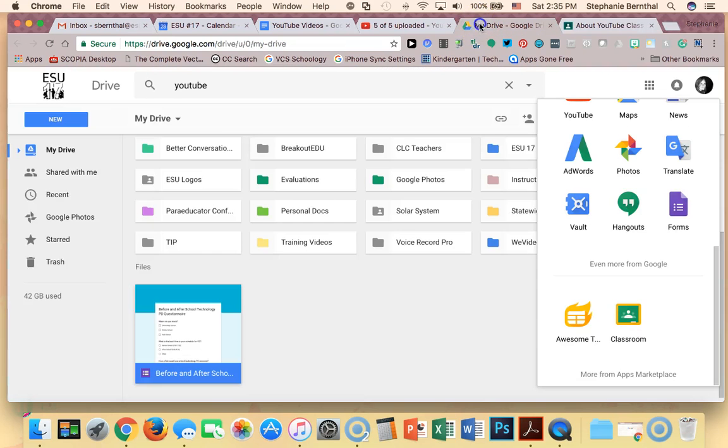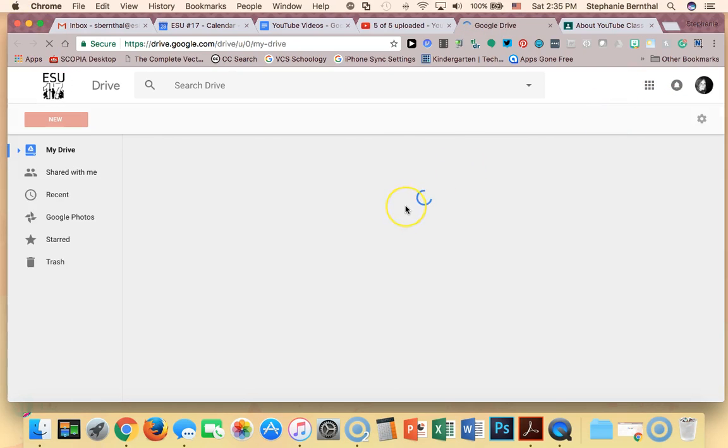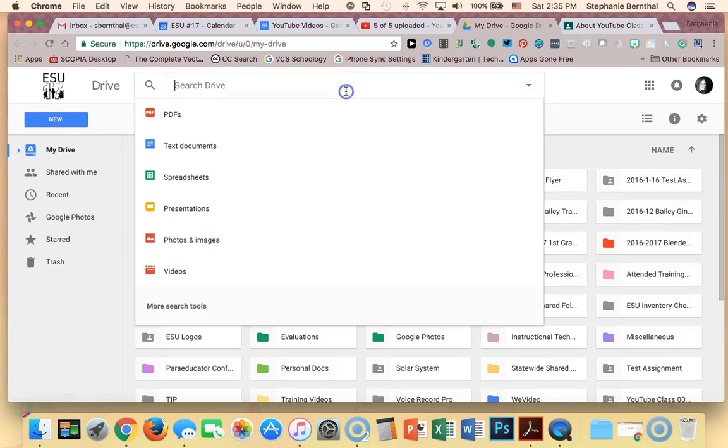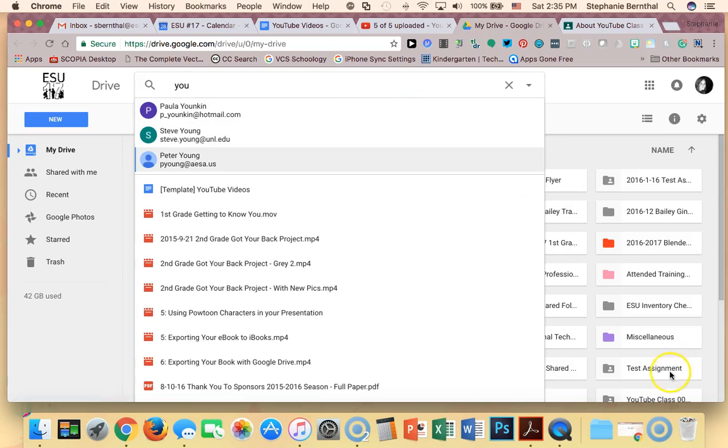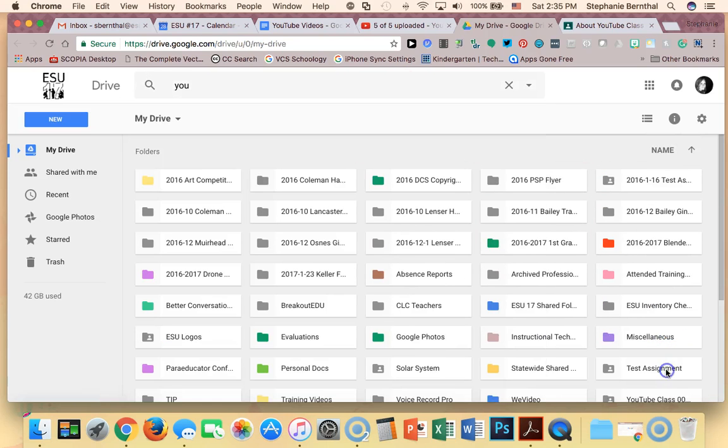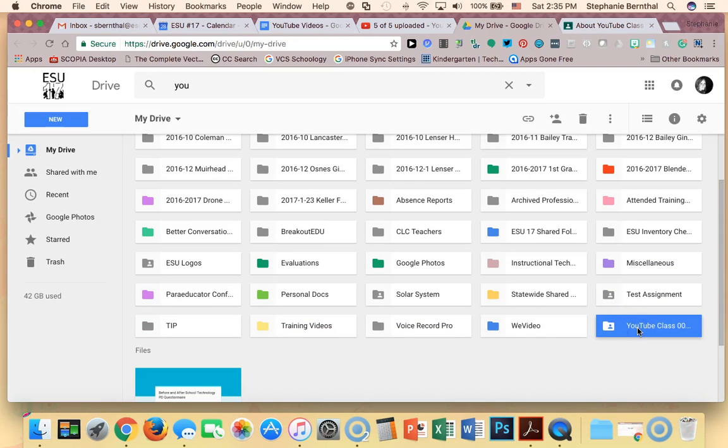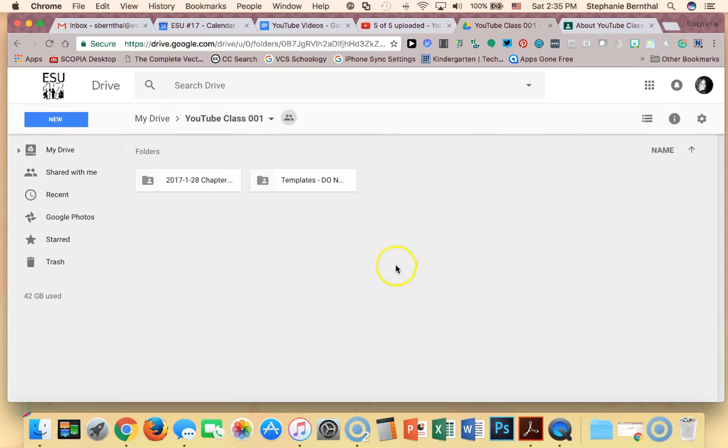So for instance, if I go to my Drive now, I'm just going to go ahead and refresh it. Okay, and I'm just going to do a quick search. Oh, you can actually see it down here. Here I have YouTube class right here, so it automatically created this nice folder for me.